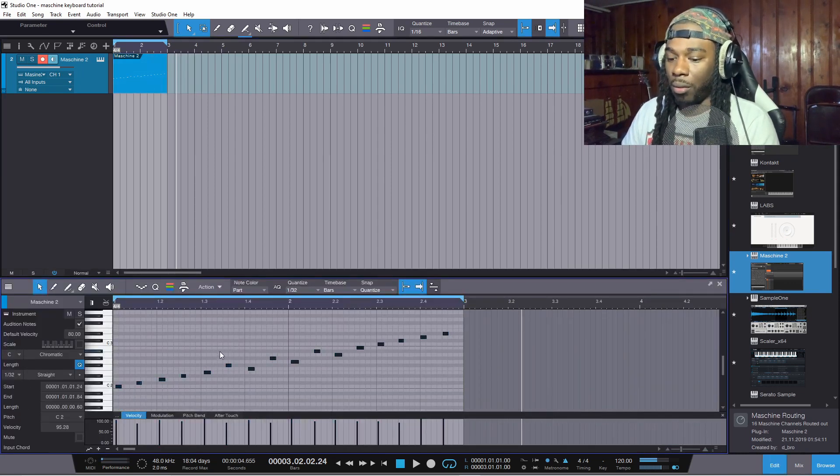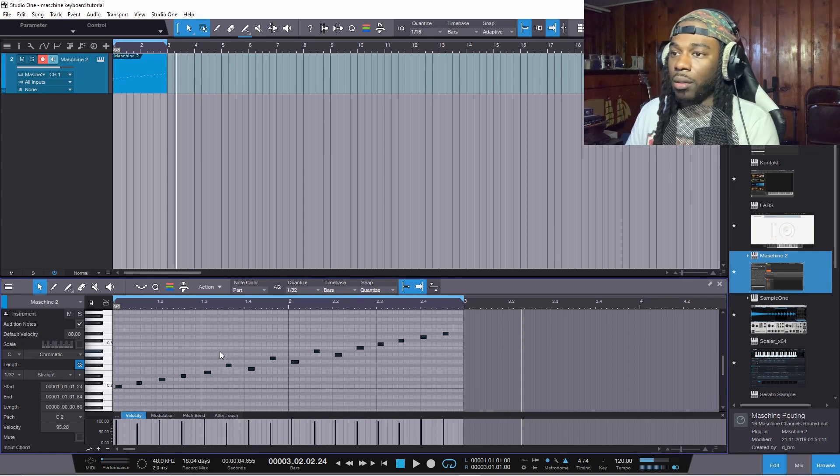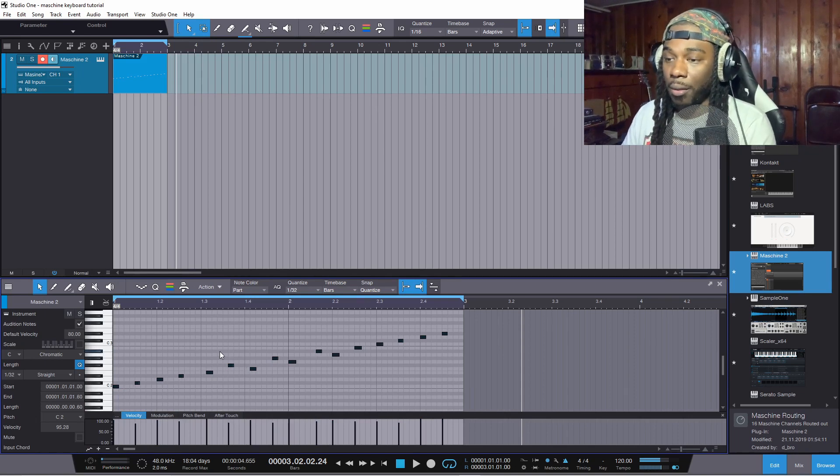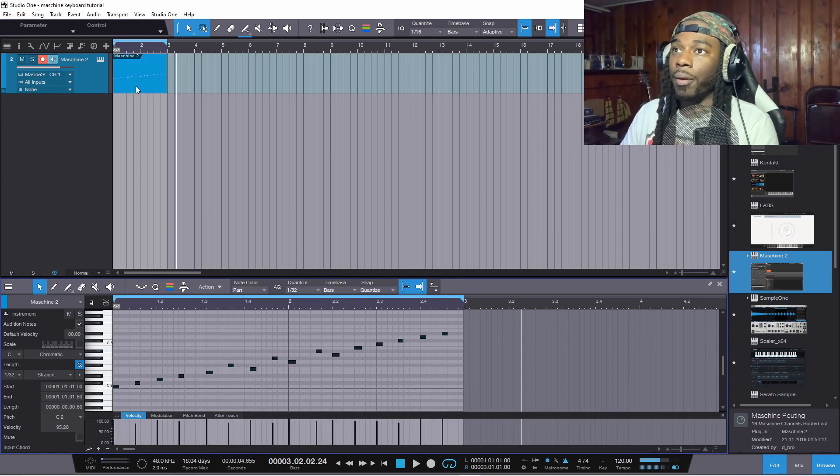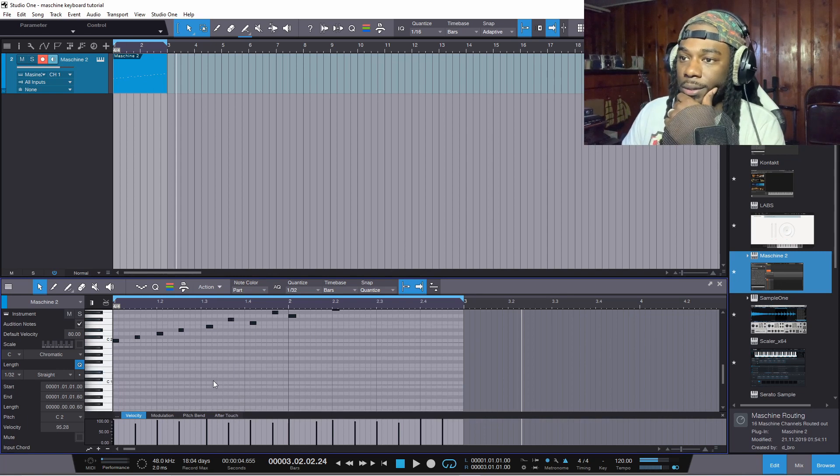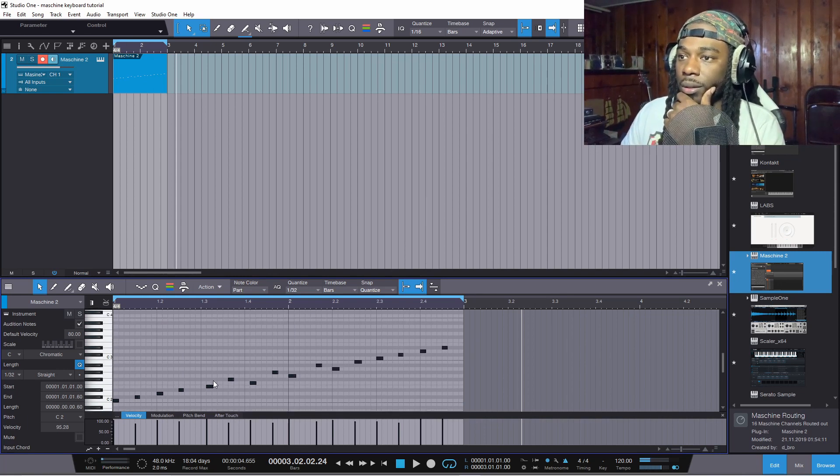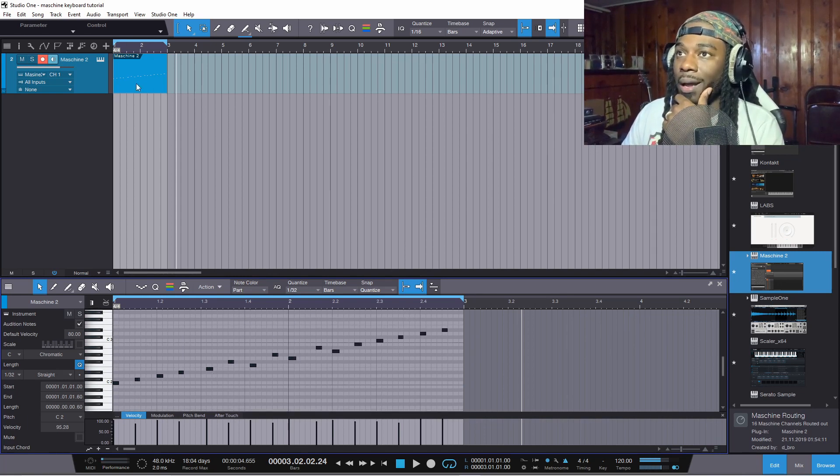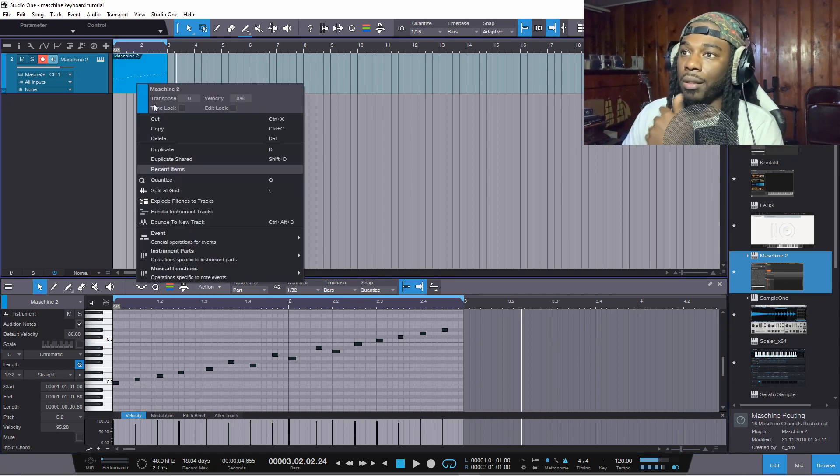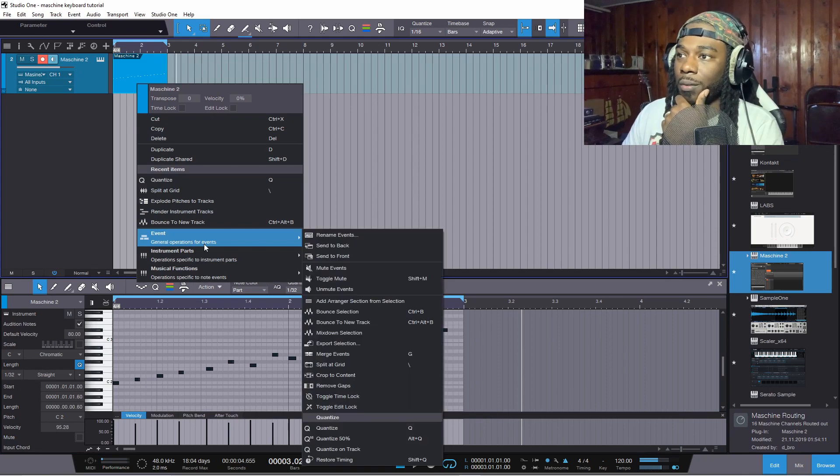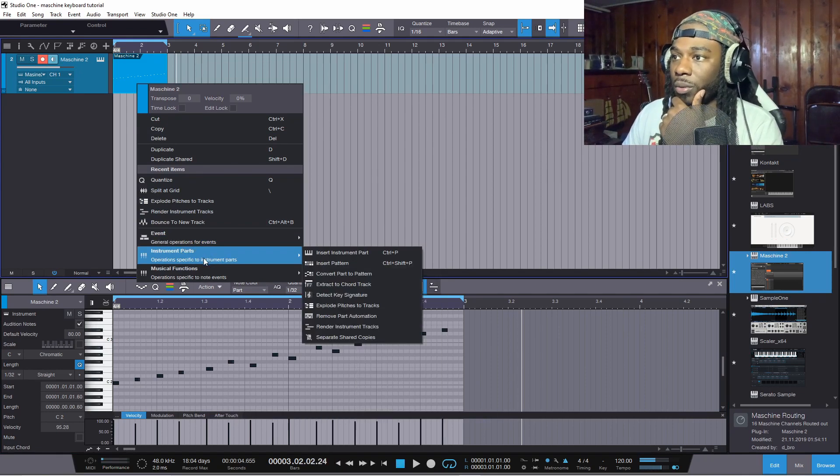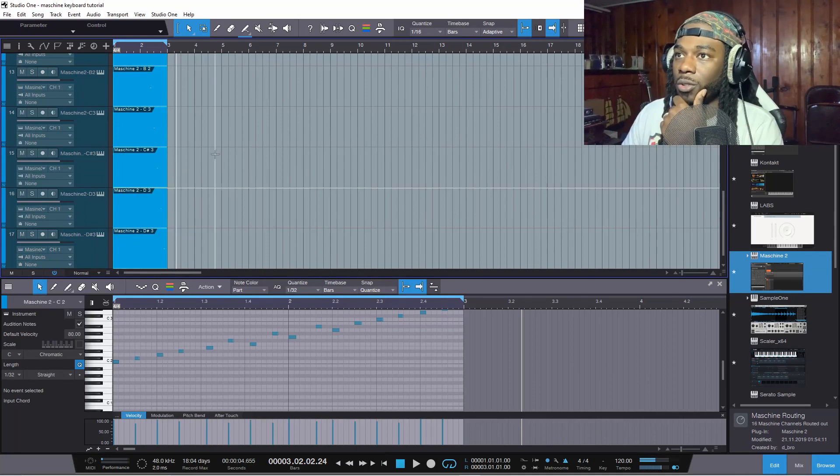And I'll hit Control A to select all, Q to quantize. From there it's like, all right, well I got all of these MIDI notes on one channel, how do I separate the MIDI? Very easy. Right click this and you want to go to explode pitches to tracks, but it's not going to be there. It will actually be under instrument parts, explode pitches to tracks.